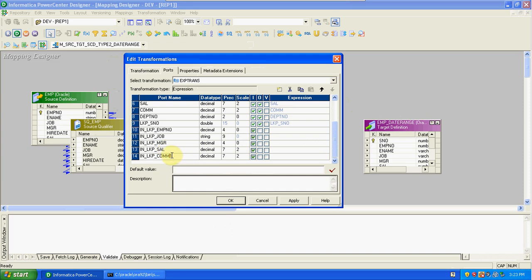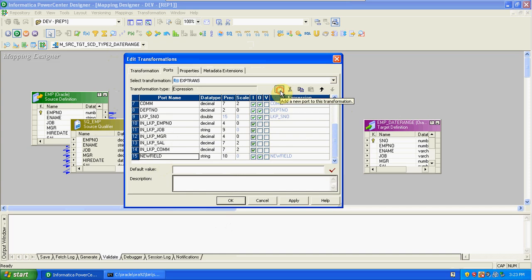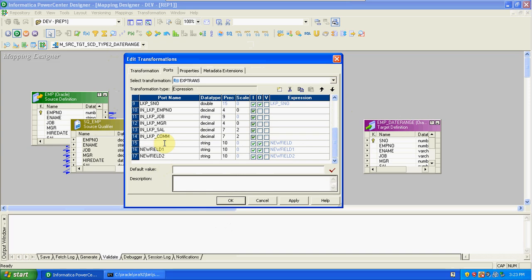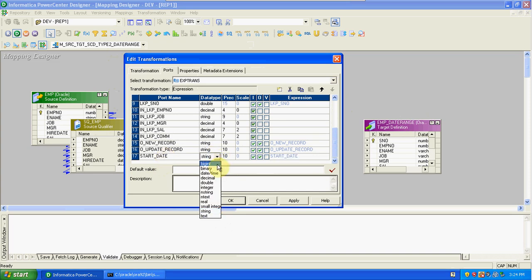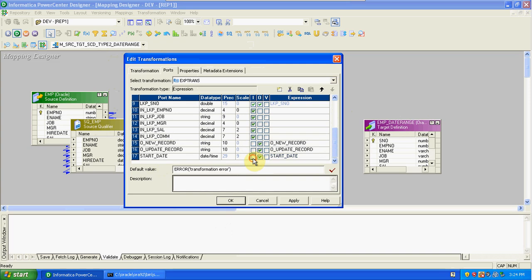After this we have to create three columns: one is for new record condition, one for update record condition, and one for start date. These are output ports — O underscore new record condition, O underscore update record, and start date. The date column and the remaining are string columns. These are output ports and there is no input for these columns, so disable input ports for these three columns.